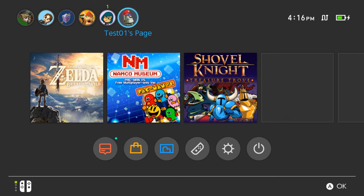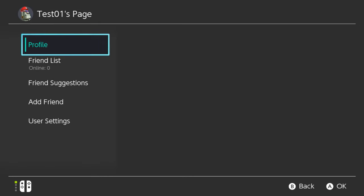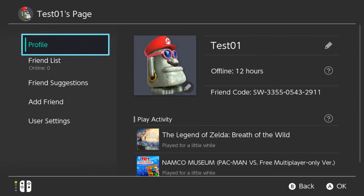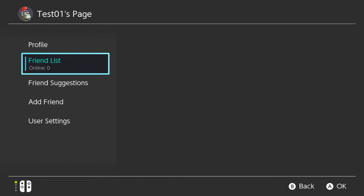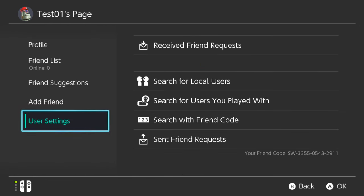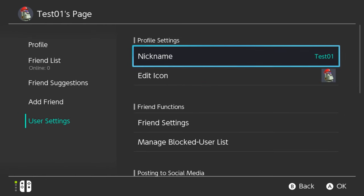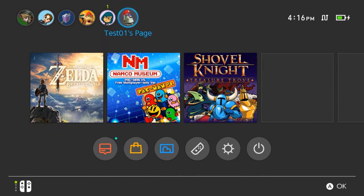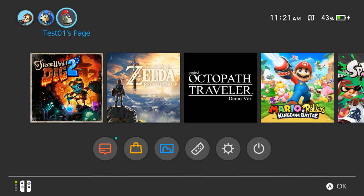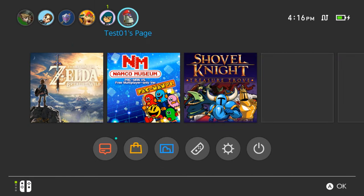With the 4.0 update on the Nintendo Switch console, users can now have the option to transfer an entire user account and save data from one console to another. With this, you can choose which user account you wish to remove from the source Switch and transfer its contents to another console that does not have the user account.